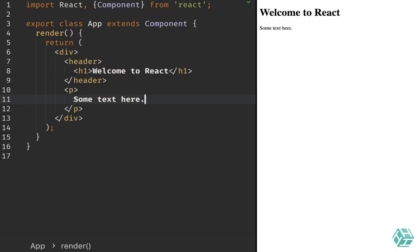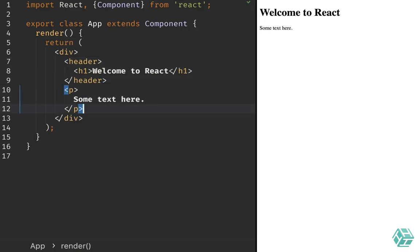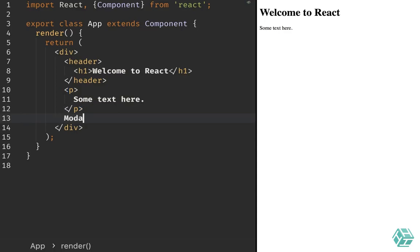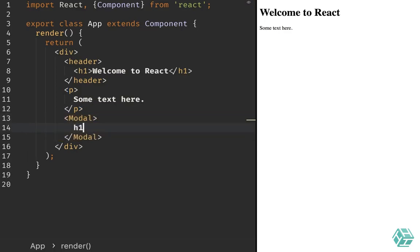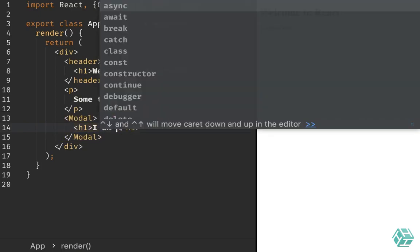So here we have a very basic component called App. It renders a few HTML tags and we will add a modal in here. Let's imagine we would have a modal component in which we would render an h1 tag saying 'I am a modal'.